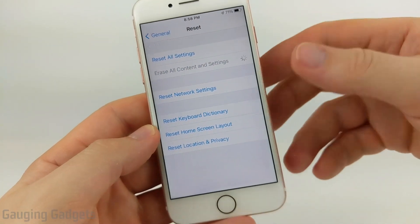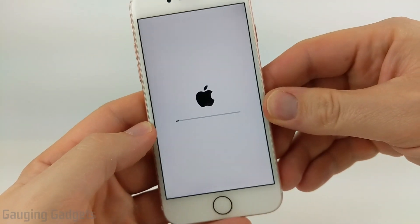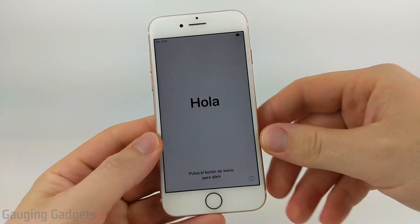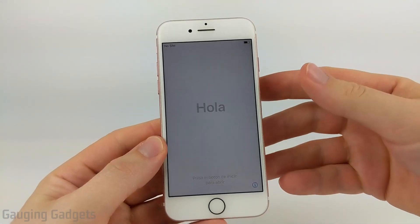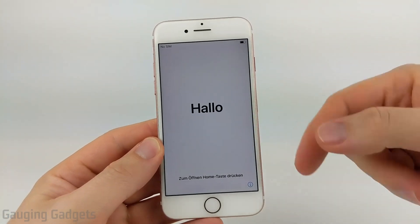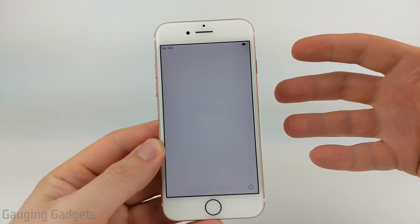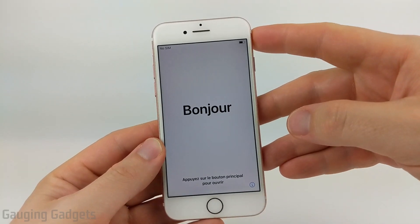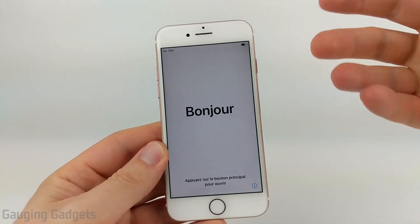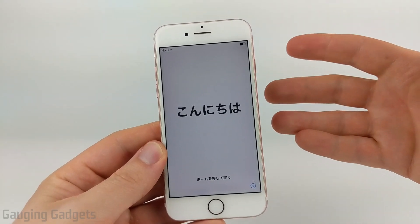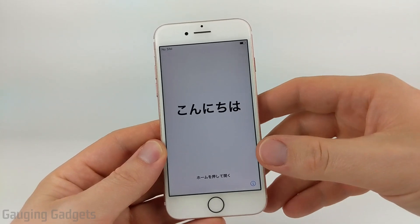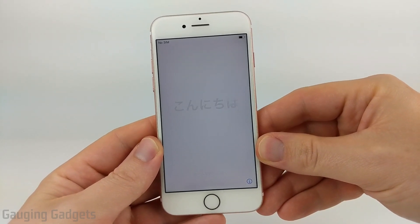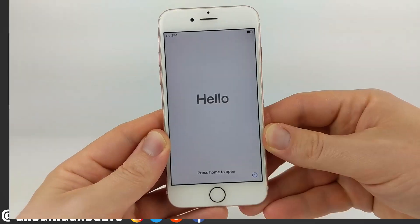The phone will reboot and factory reset. After a couple of minutes your phone will reboot and show the same setup screen you saw when you first turned on your iPhone. Now you can sell it, or if you want to keep using it you can go through the same setup process as with any other iPhone.